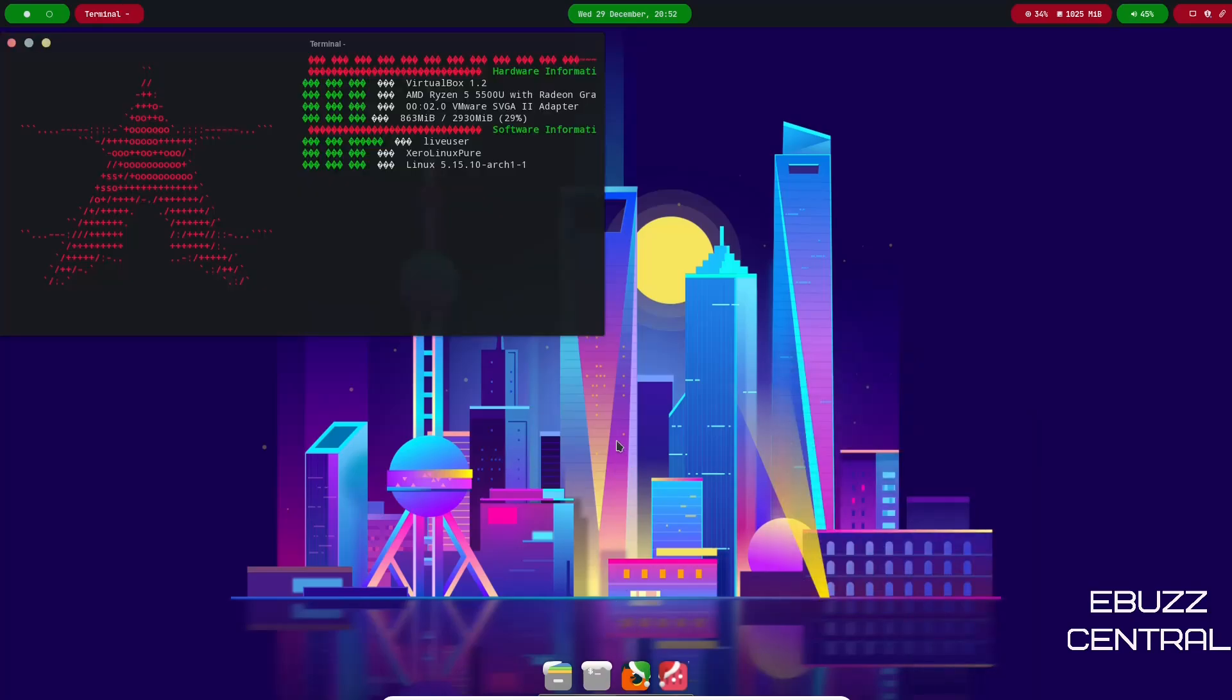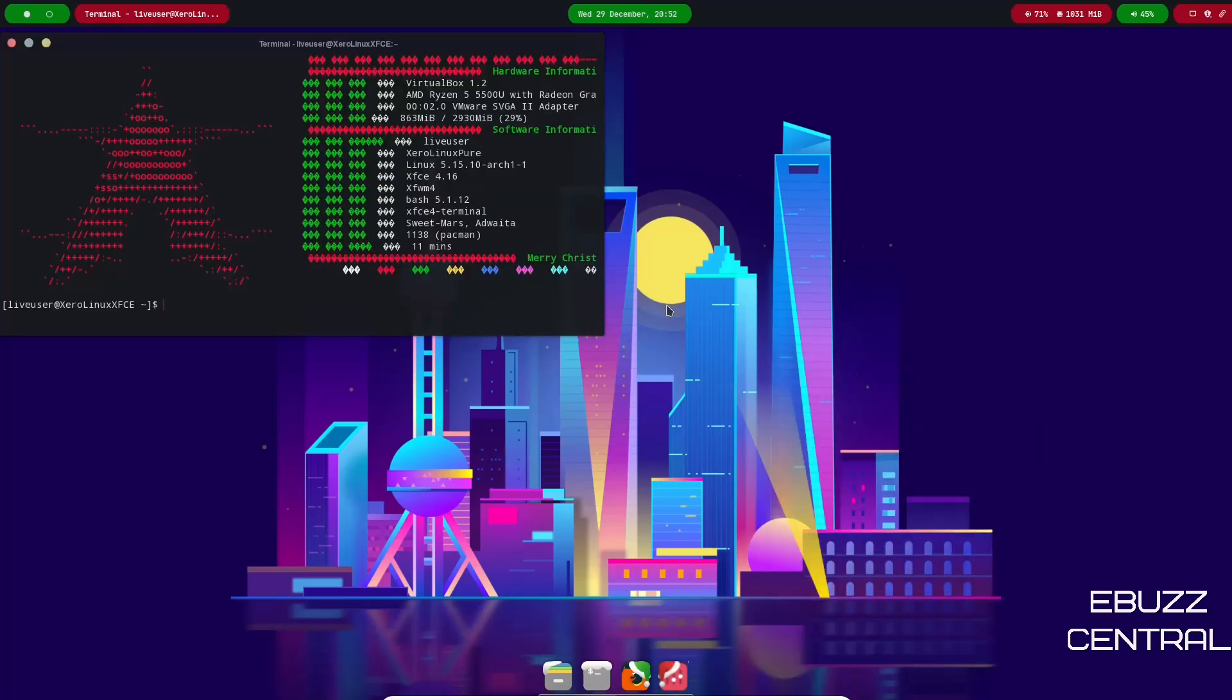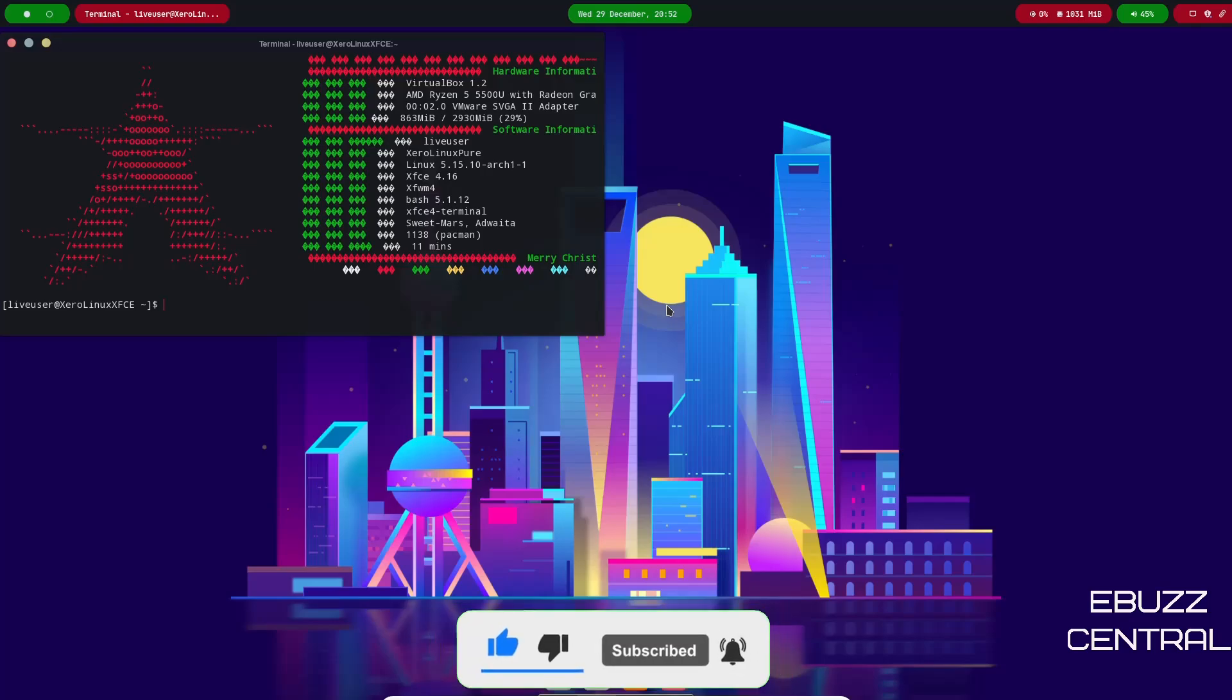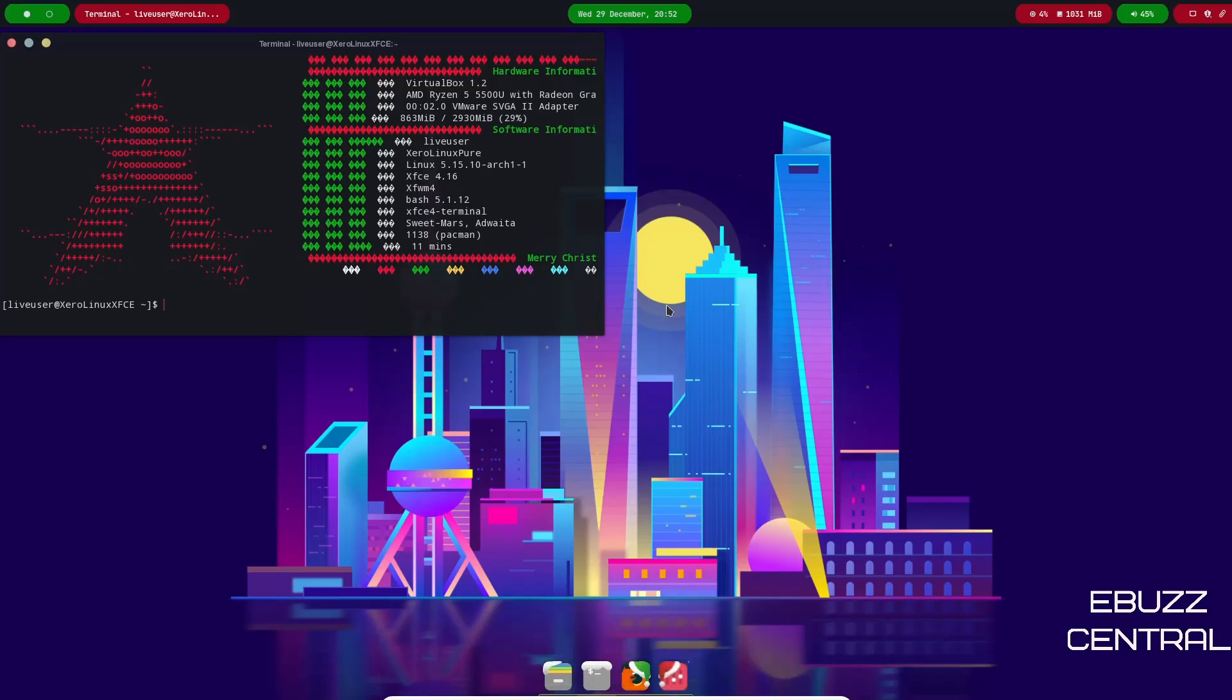I do want to open the terminal because what I want to look at is we are running the Linux kernel 5.15.10-arch1-1, which is awesome. Then you've got XFCE 4.16, then you've got your XFWWindow Manager 4, Bash is 5.1.12, and then of course you've got the XFCE 4 Terminal.